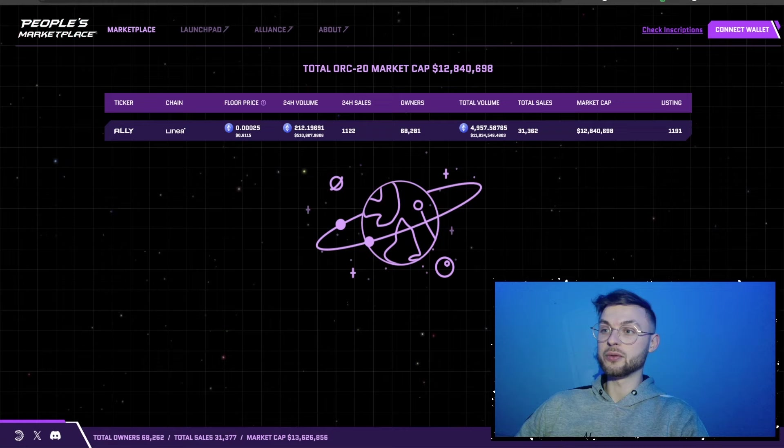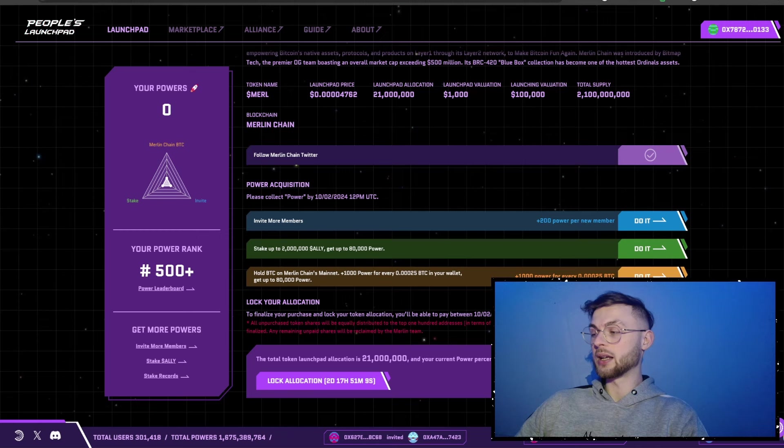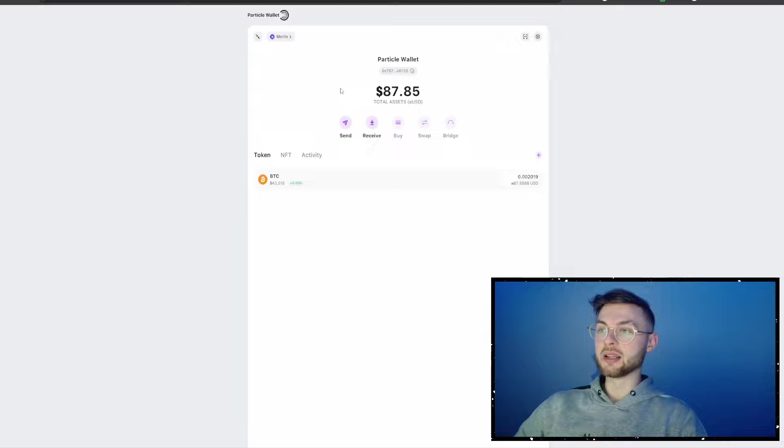Go back to the launchpad and find the wallet link. Once you have assets in your wallet, you can view them using the People's Launchpad wallet — there's a circle icon you can click to pop up the wallet. I can see I have 90 dollars in Bitcoin in this wallet, so we have assets on Merlin Chain.